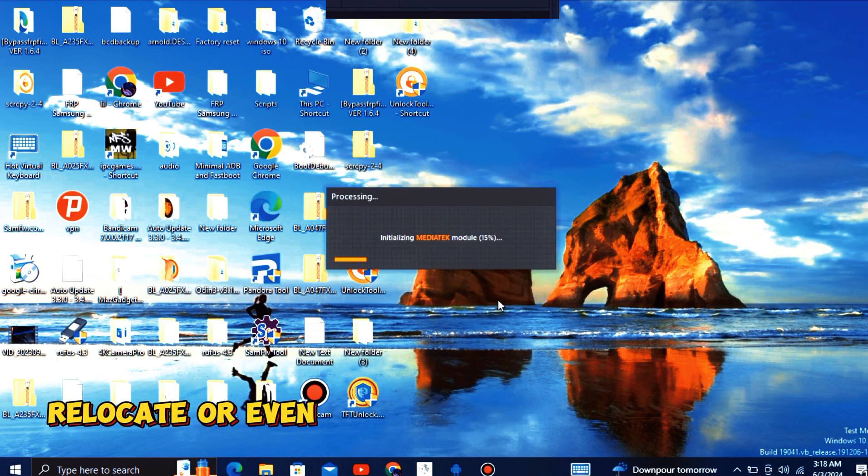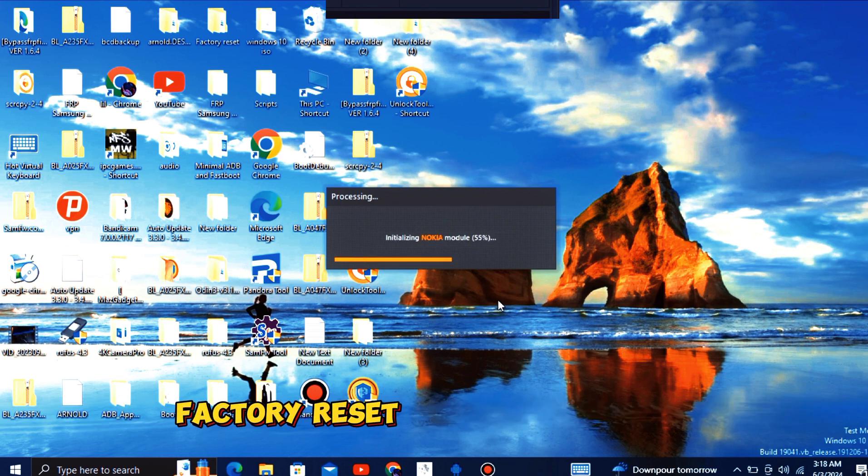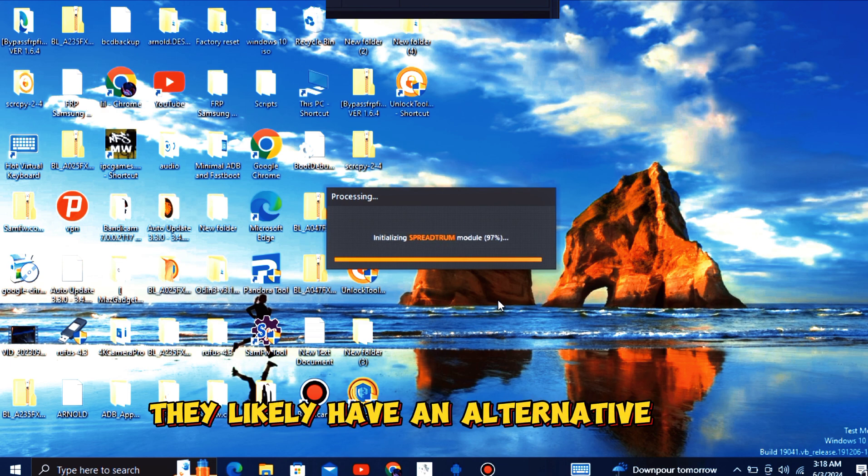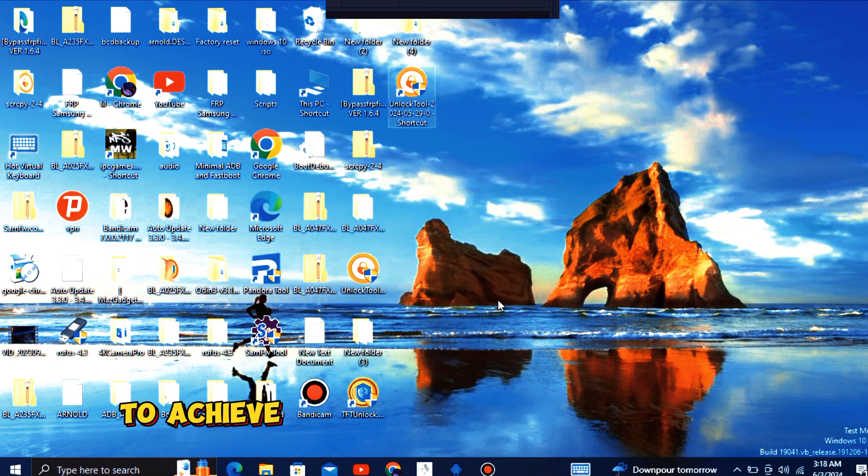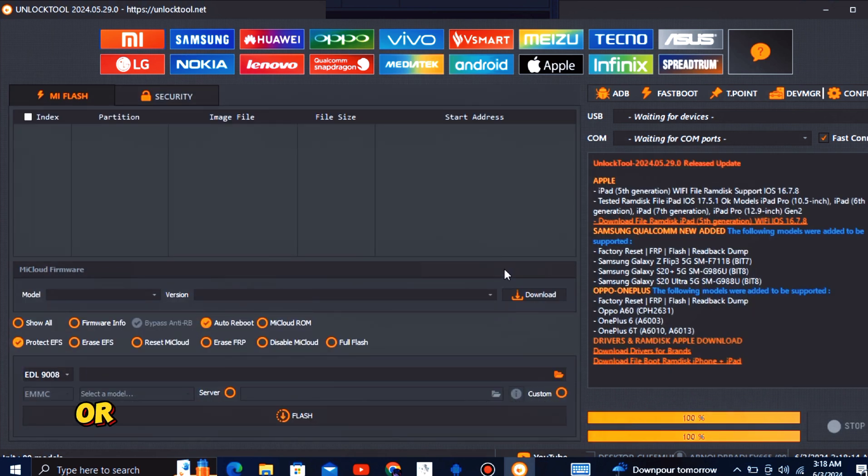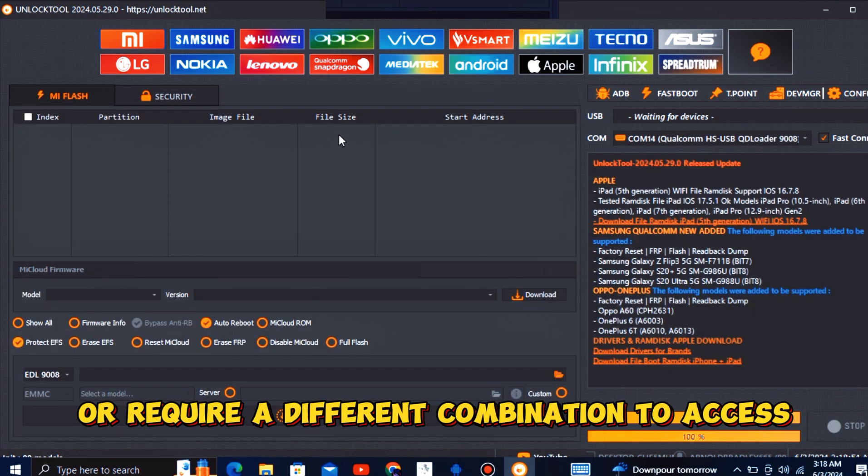Manufacturers might relocate or even remove the standard wipe data factory reset option altogether. They likely have an alternative way to achieve the same reset functionality, but it might be under a different name or require a different combination to access.